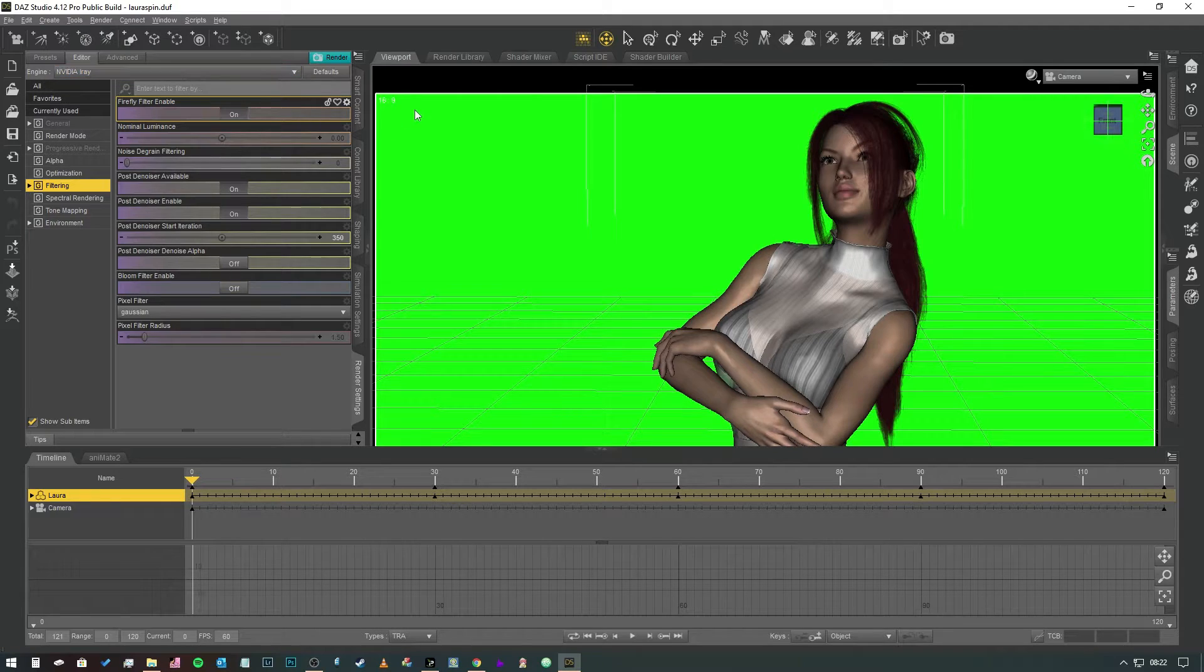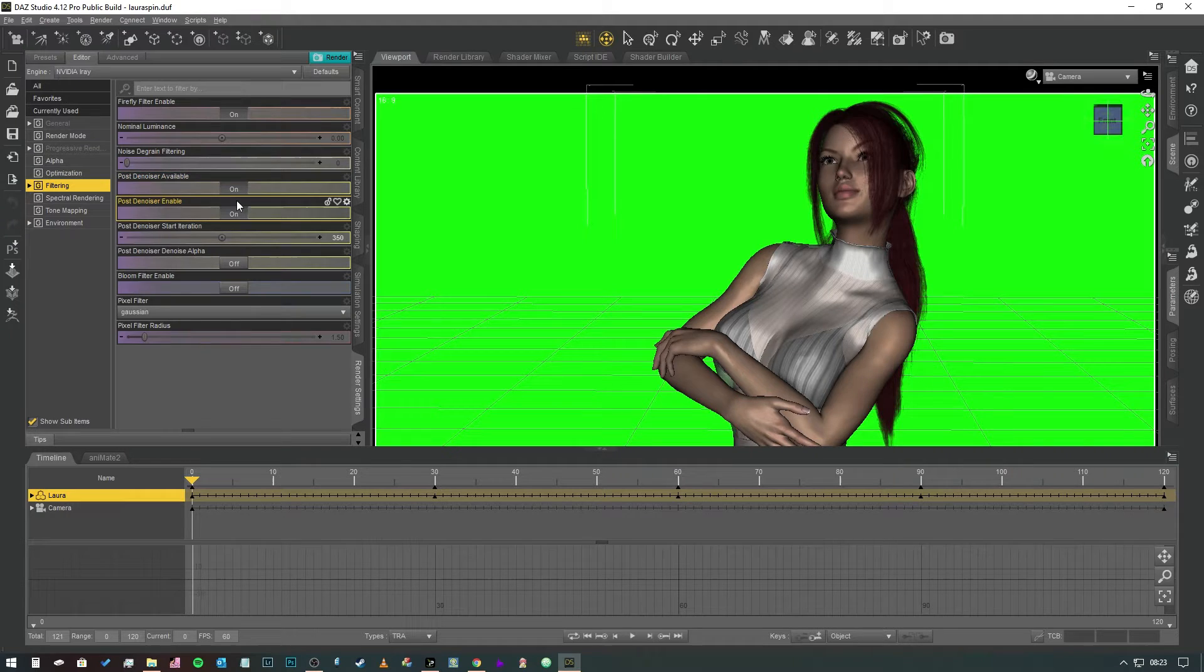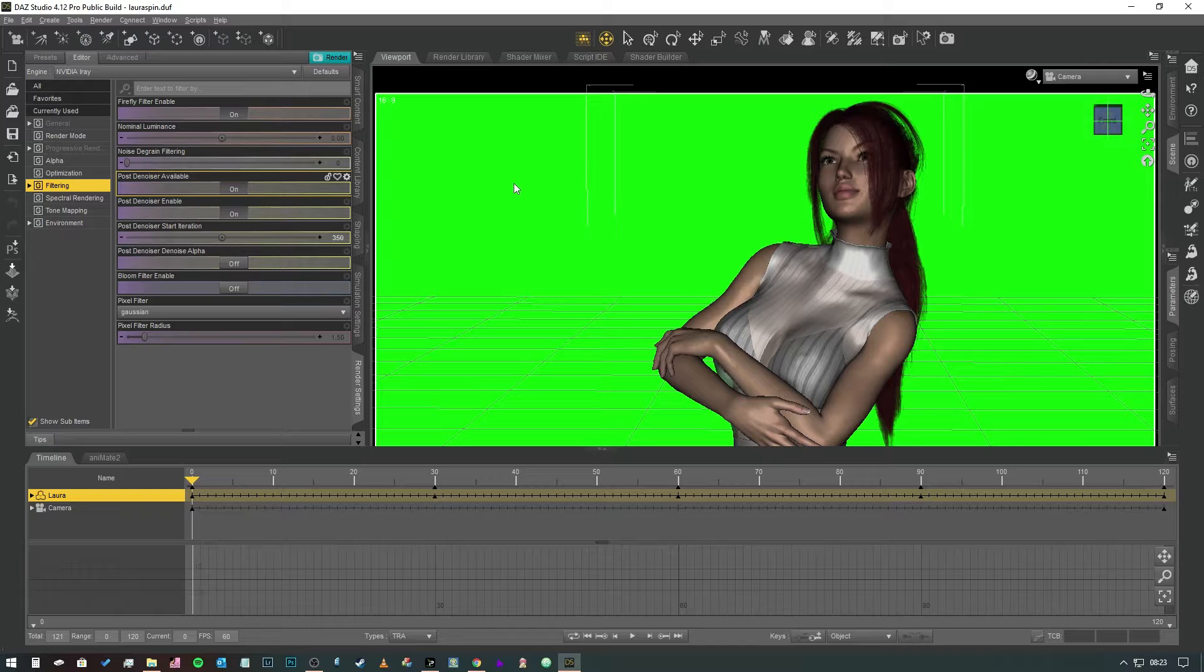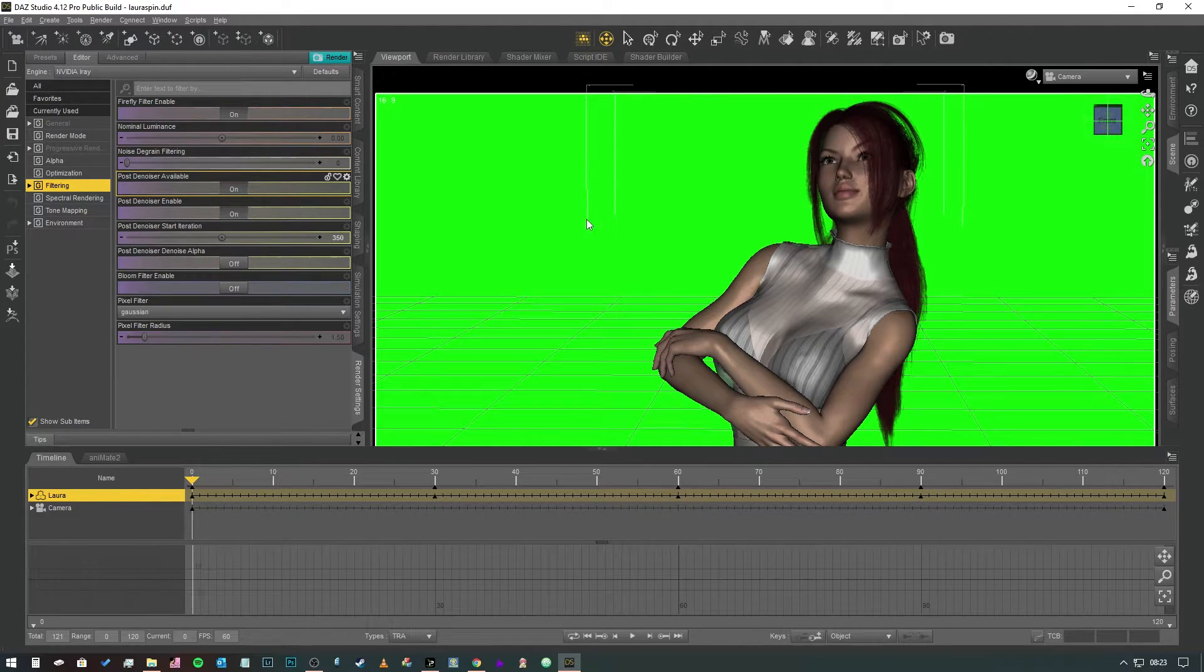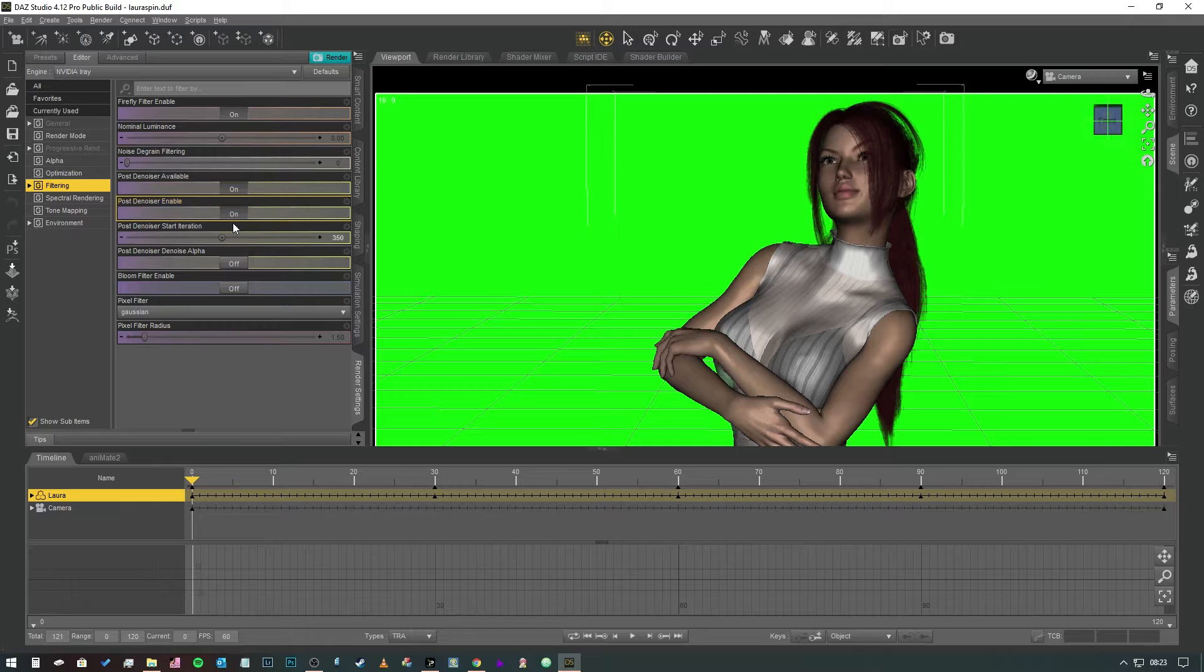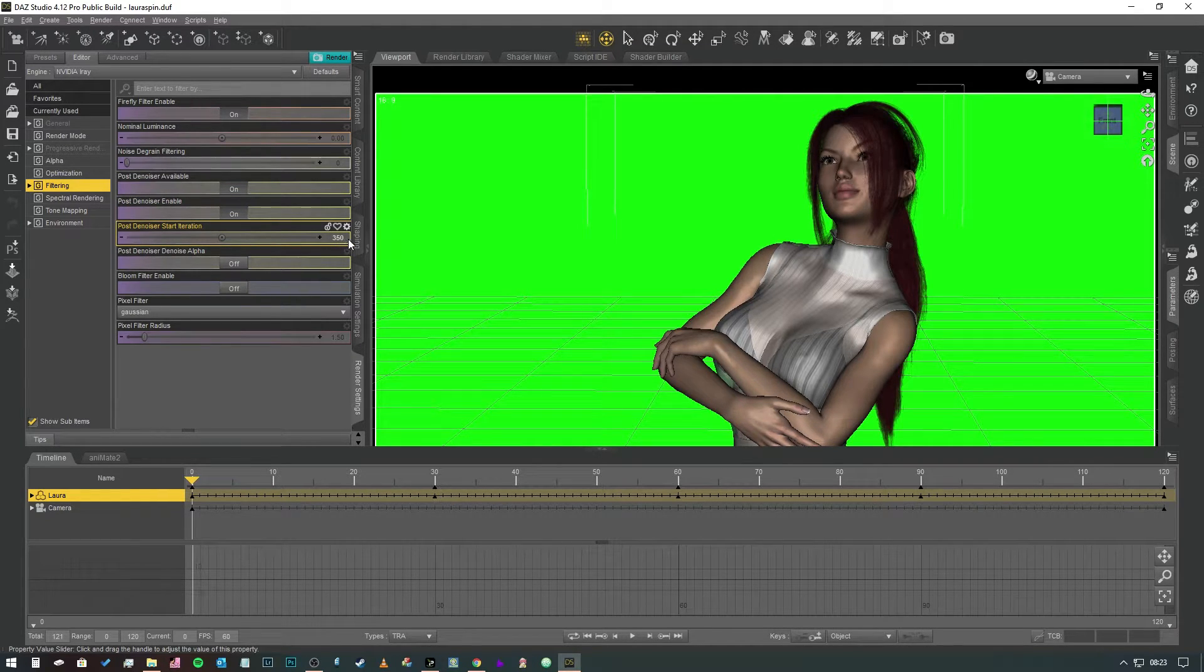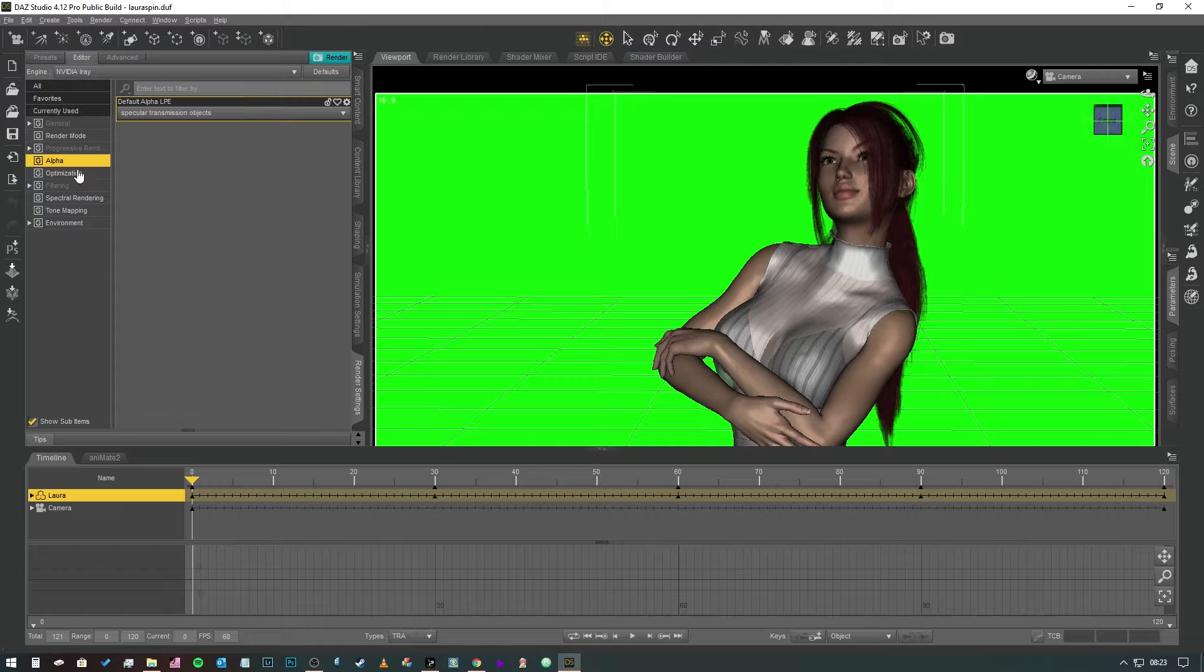In the filtering this is one of the few times when you're going to hear me actually recommend that we have the post denoiser on and the reason for that is that we're not rendering a single image that's going to be scrutinized down to the pixel. It's a moving image that is going to be on the screen for quite literally a fraction of a second. It's not as desperately important that we have every single pixel being absolutely perfect. So have the post denoiser available. Have it turned on and then have it set to maybe 350 for now. We'll come back to that. Optimization can have everything turned off. Alpha just leave that as it is.